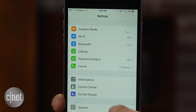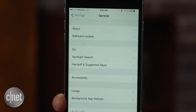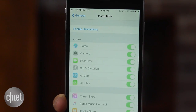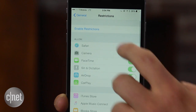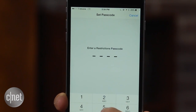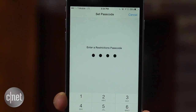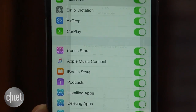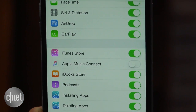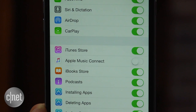On your iPhone or iPad, head to Settings, tap on General, followed by Restrictions. If you've yet to set any restrictions on your device, tap on Enable Restrictions and enter a passcode. After restrictions are enabled, slide the switch located next to the Apple Music Connect option to the off position.